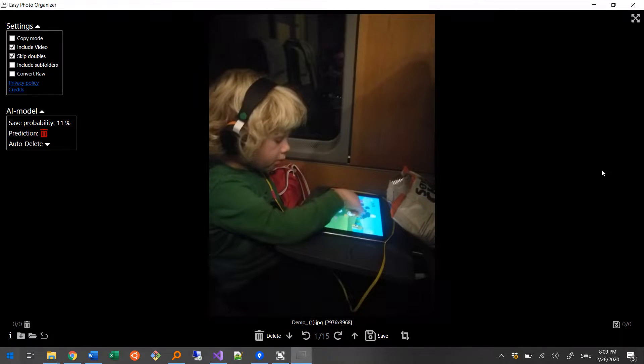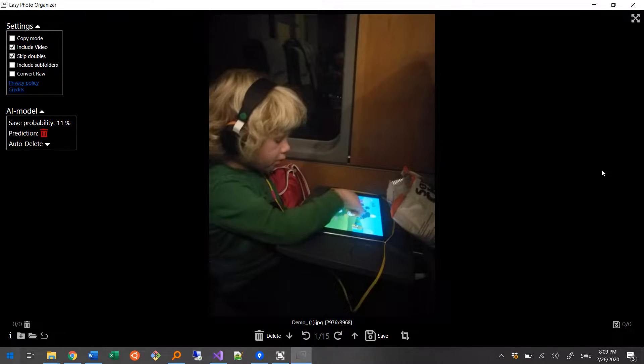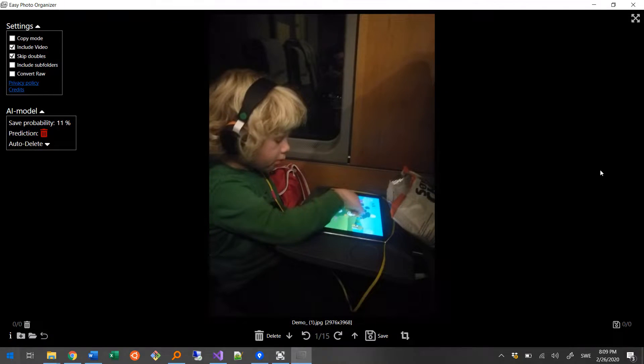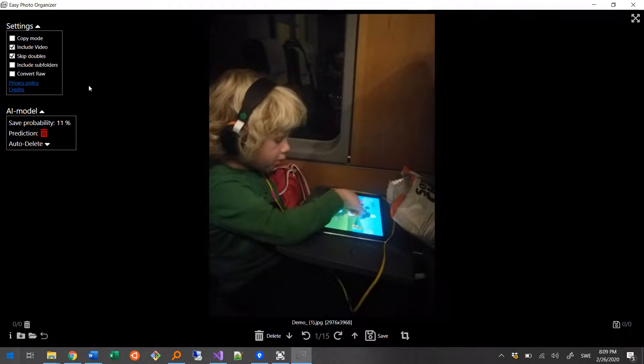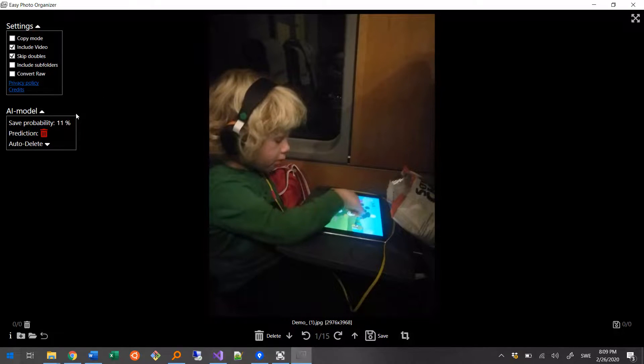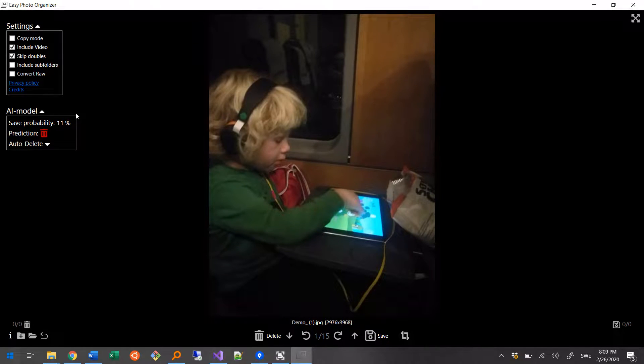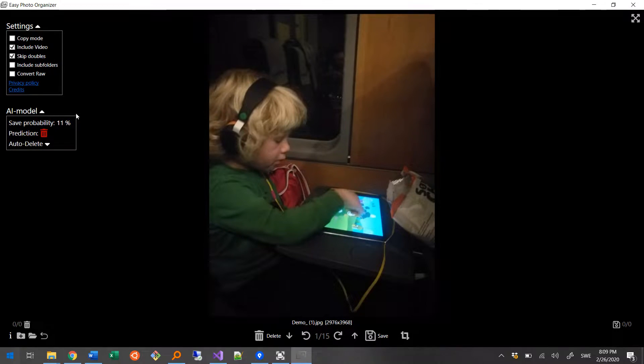Before I begin choosing which photos to keep and which ones to delete, I will start by automatically letting the AI model try to delete all the obviously bad photos for me. This step is certainly not required, but it will be worth not having to go through lots of really bad photos manually, especially if you, like me, have kids that's using the camera a lot.